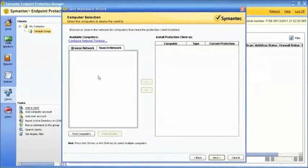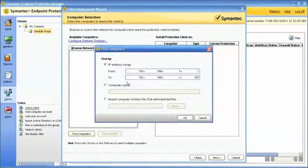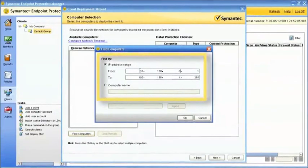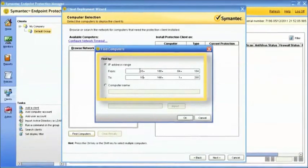If you decide to search the network, click on Find Computers. You can search by IP address range or by specific computer names.